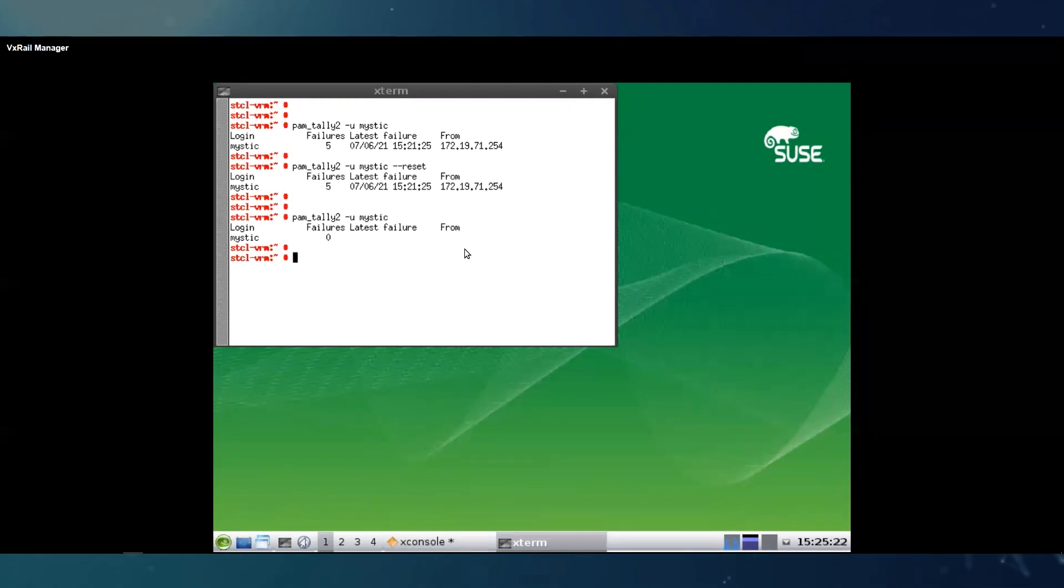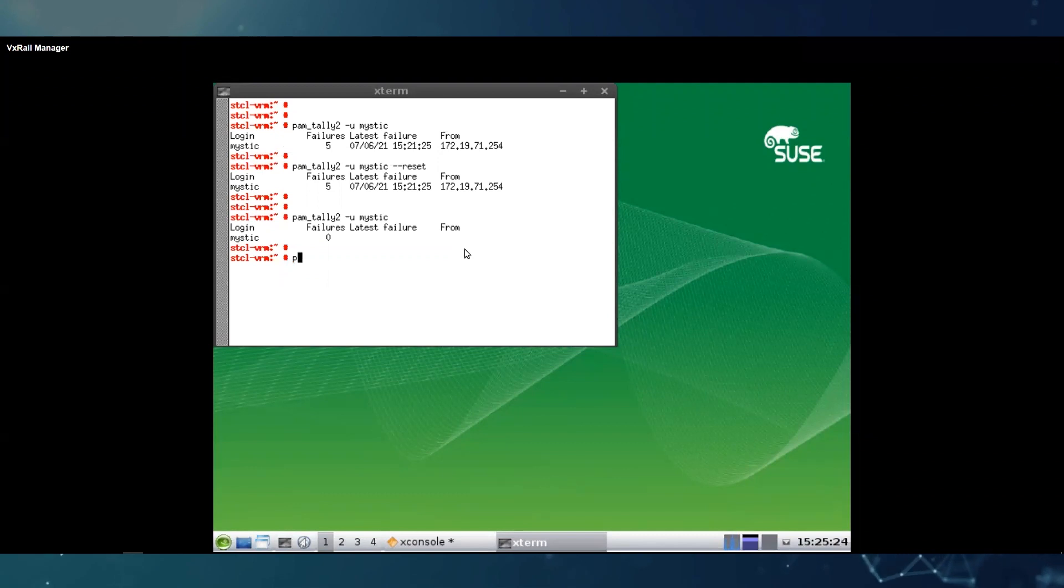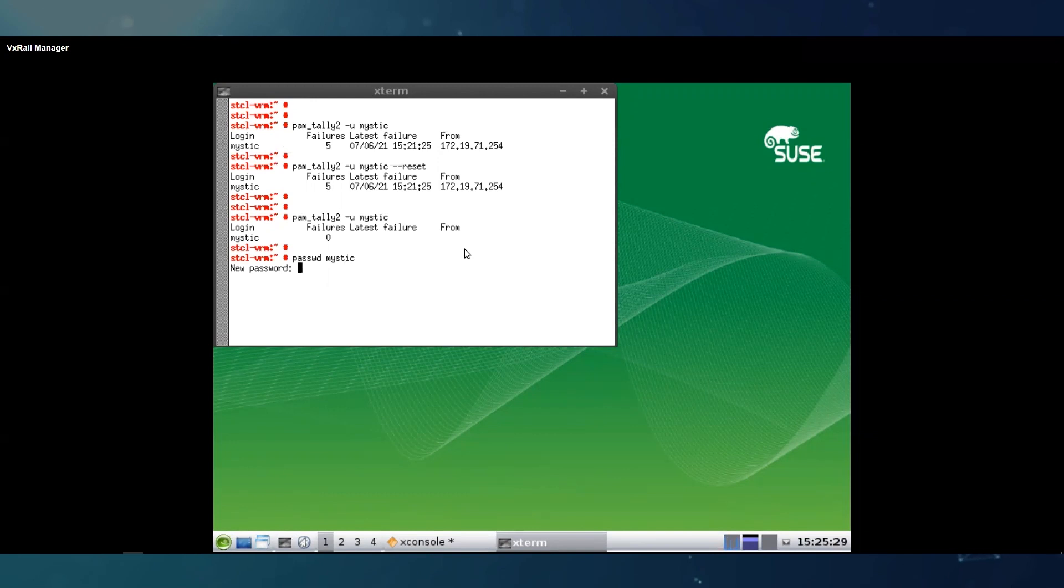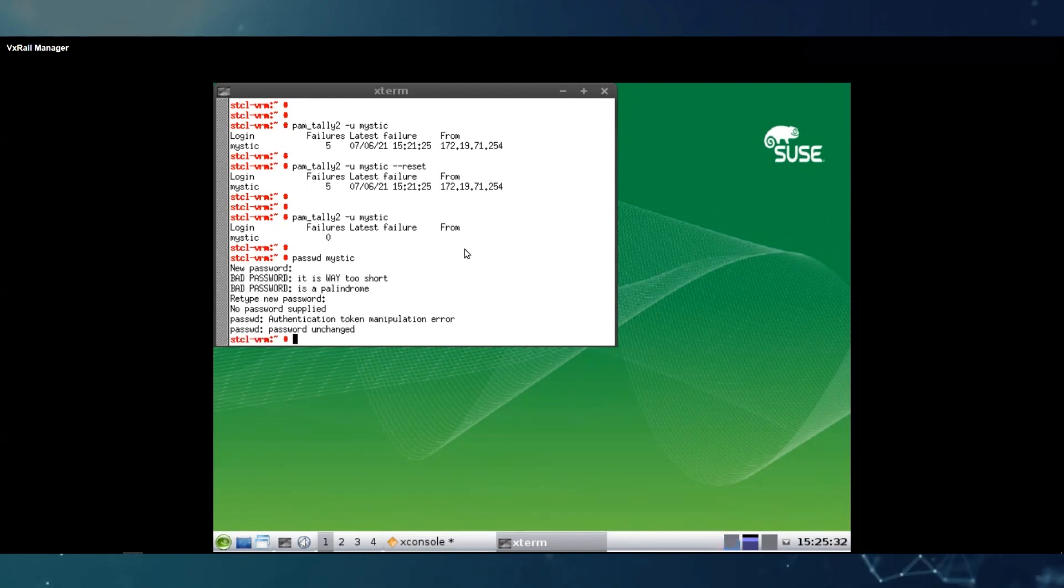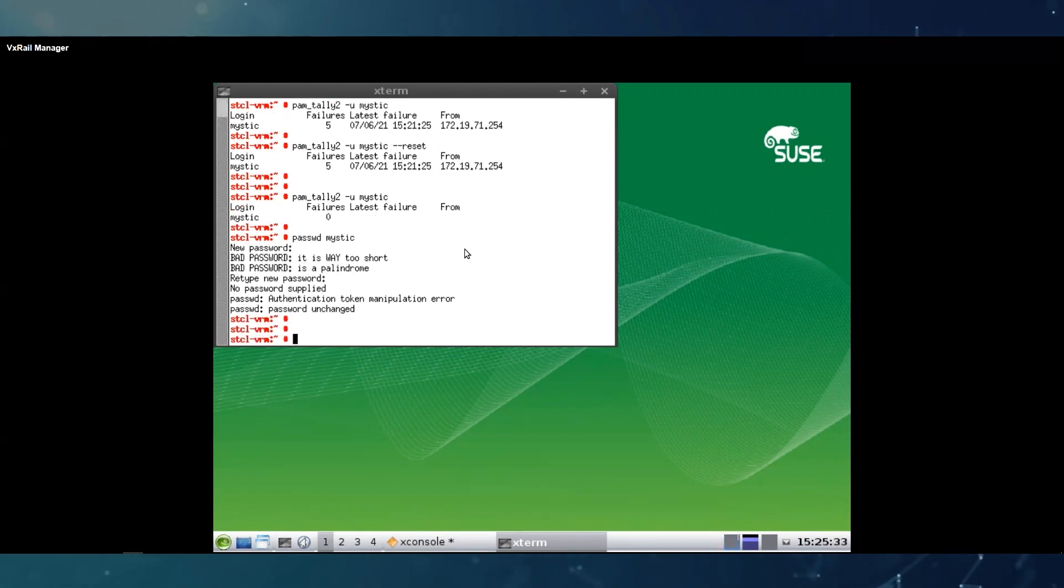But if you actually forgot what you had set up as mystic, you can also change it from here with this command. You just need to enter the password twice. In this case I'm not updating it.